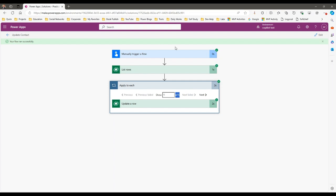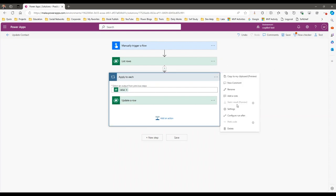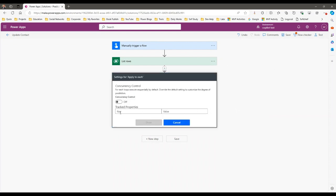Now let's see the magic when you enable parallelism or concurrency control. Click Edit, click on the loop, and click on Settings. In the settings, I can enable concurrency control. By default it is off — meaning the Apply to Each loop executes sequentially, so every item in the loop executes one by one.